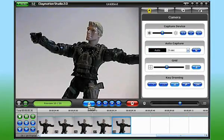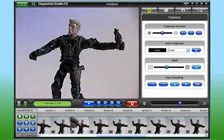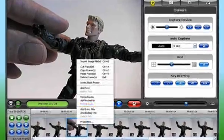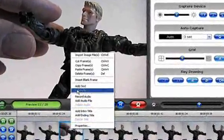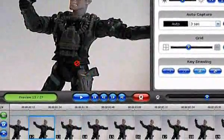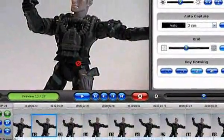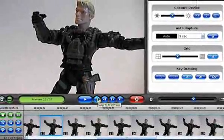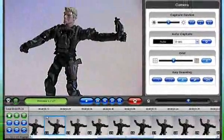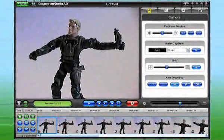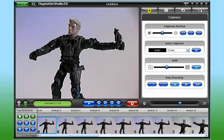At any time, I can play back my animation to see how I'm doing. And if there's a frame I don't like, I can delete it. And I can copy and paste one or more frames, too, to move them to another position in the storyboard.